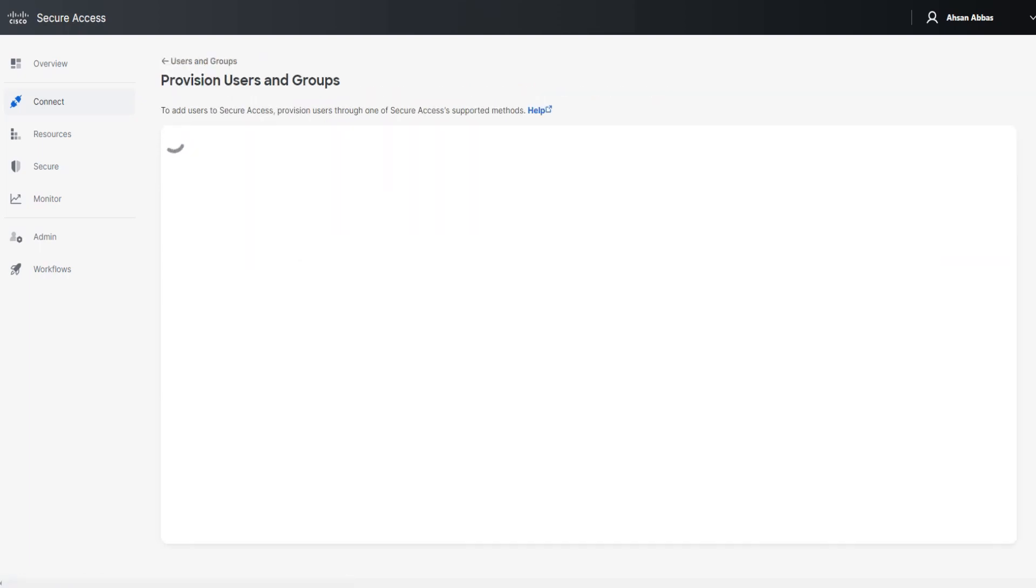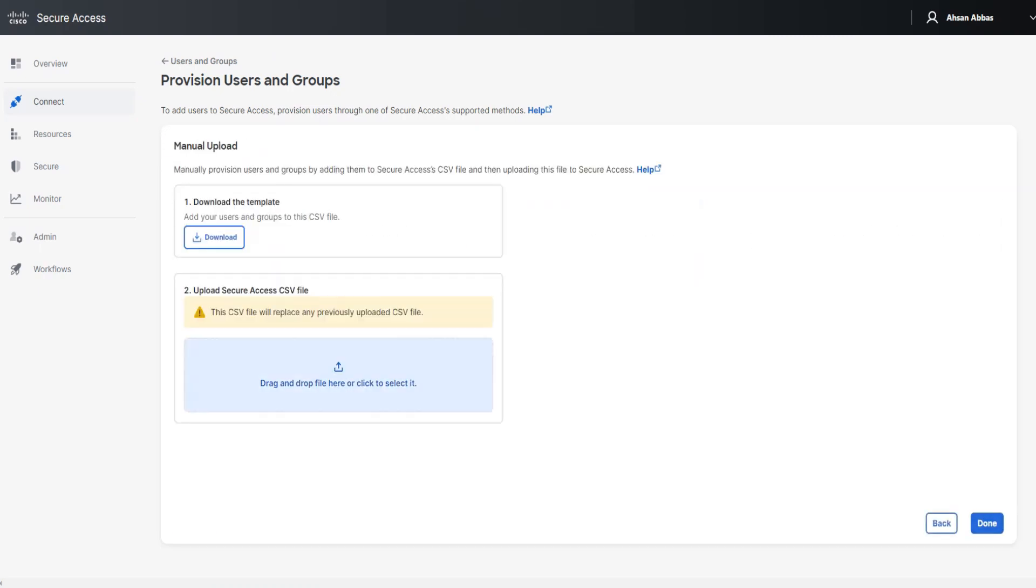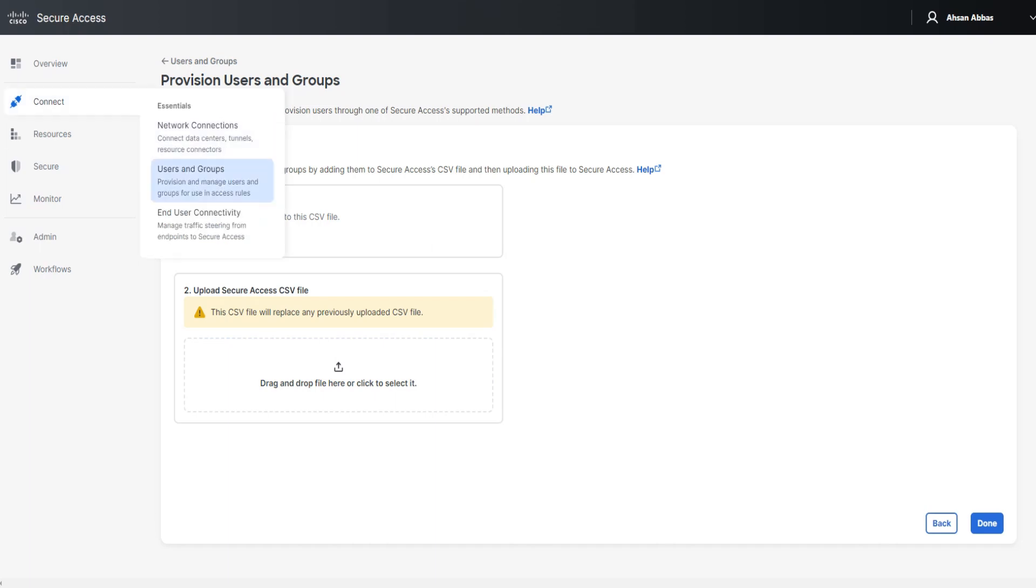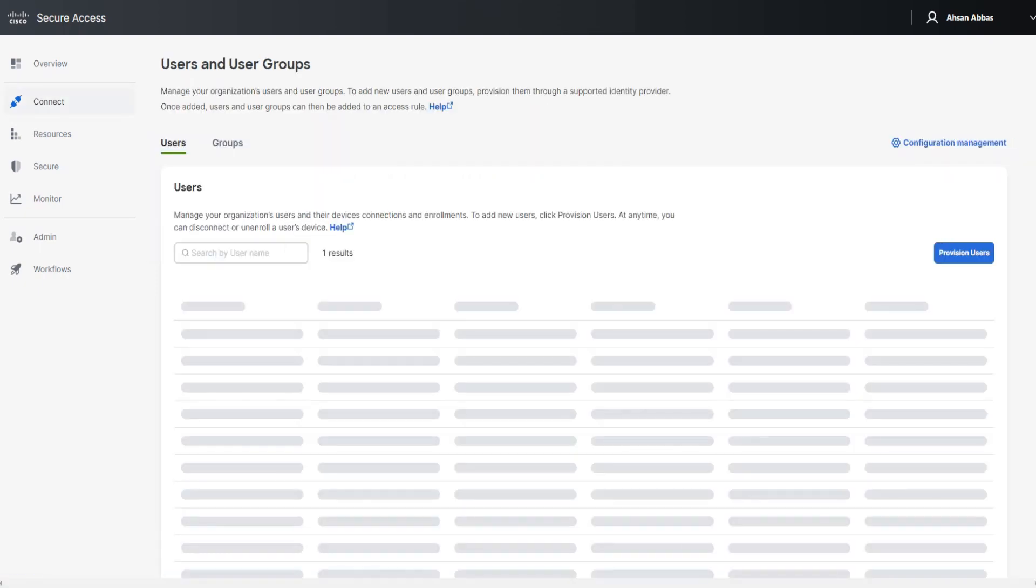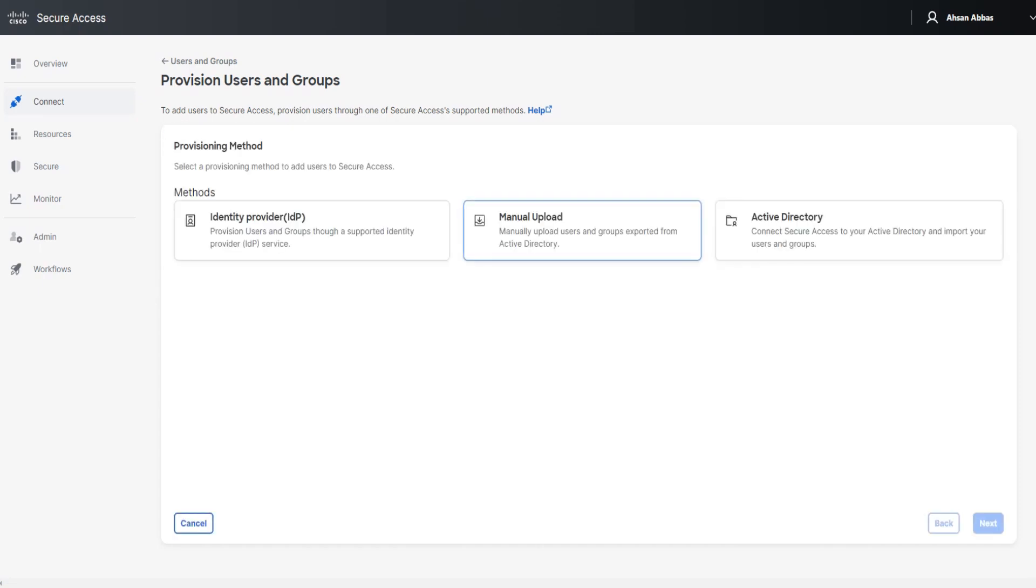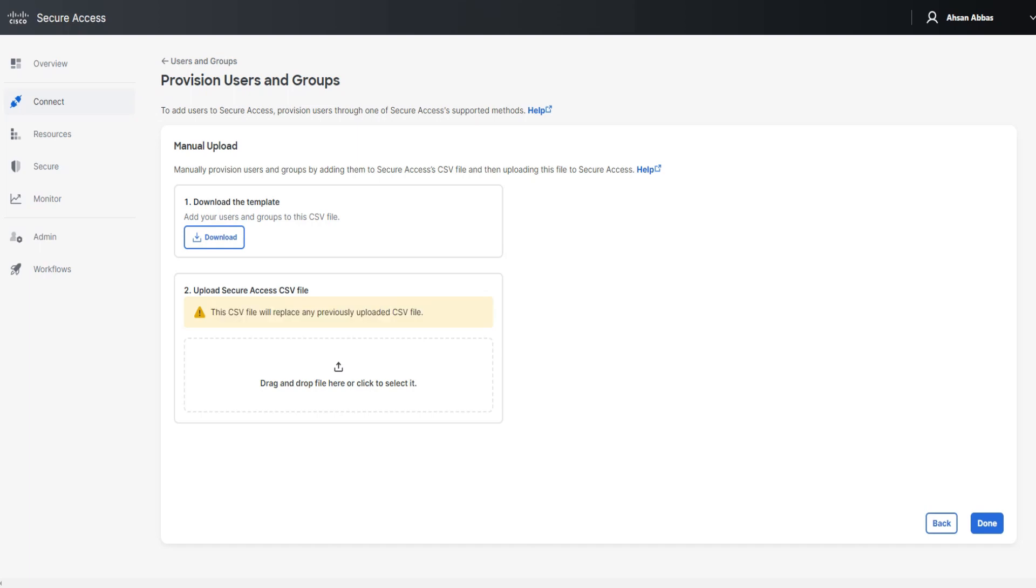So provision users, click on that again and click on the second option. And then if you go ahead and upload the file here, let me just check if it says the same warning here as well. Oh, it said that. Yeah, it said that. So if I go back to provision users, I'm pretty sure it said something like that. Manual upload. Why didn't I see it? The CSV file will replace any previously uploaded CSV file. It says the exact thing that it does. So we'll have to pay more attention and make sure that we do not mess it up.